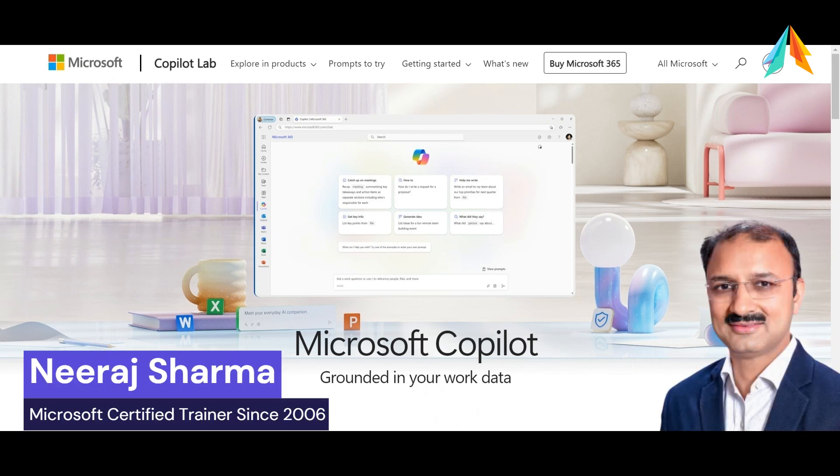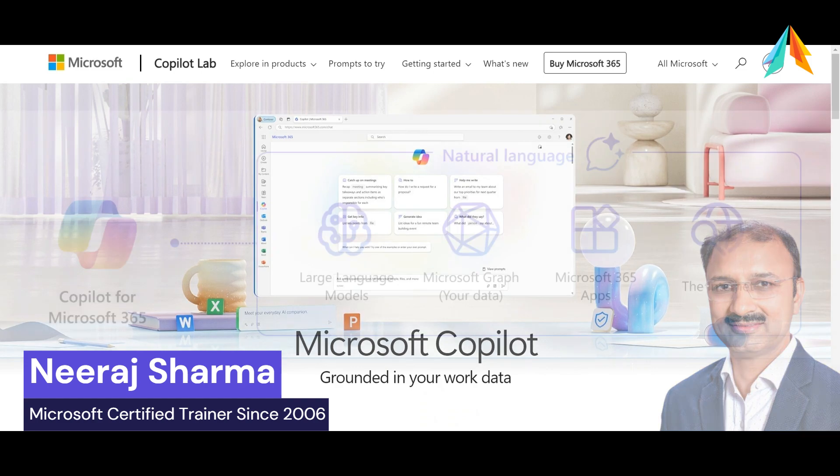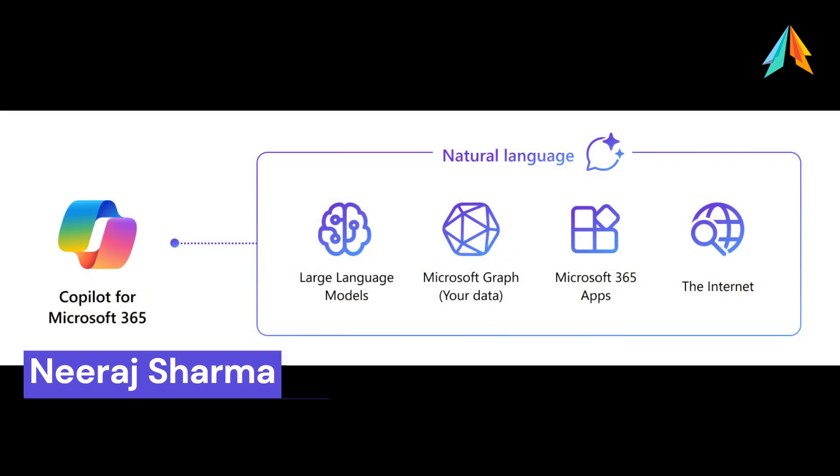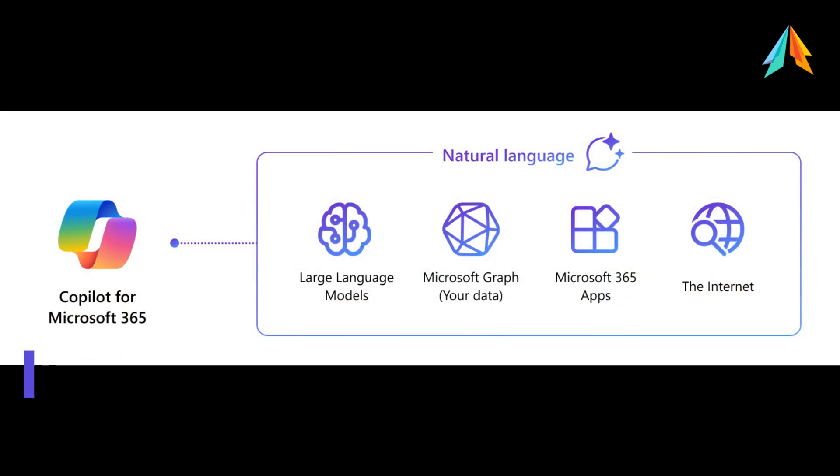Hello everyone, as you know, Microsoft 365 Copilot combines the power of large language models with your content in Microsoft Graph and Microsoft 365 apps like Word, Excel, PowerPoint, Outlook, and Teams to turn your prompt into valuable output.